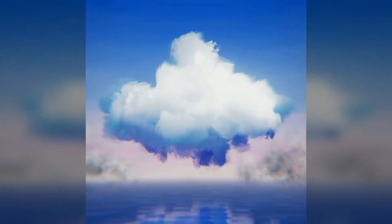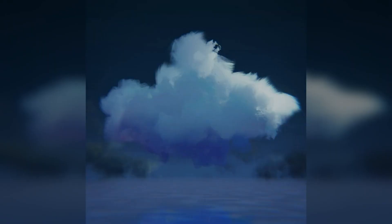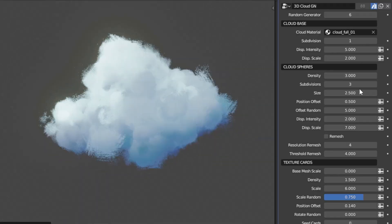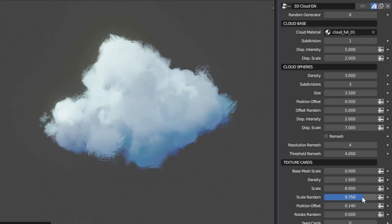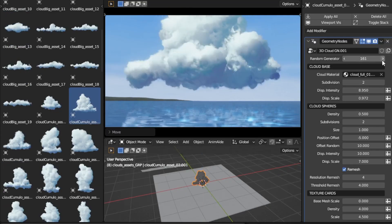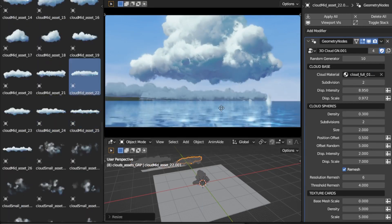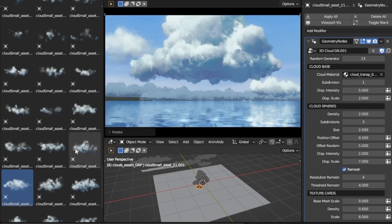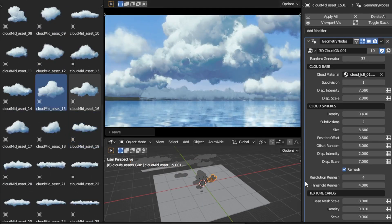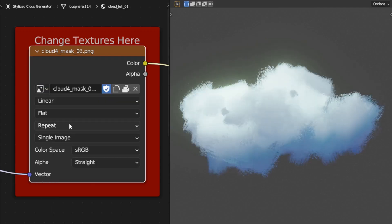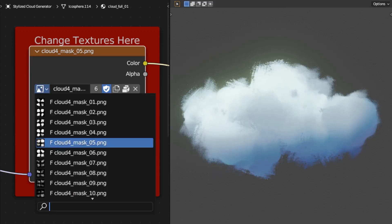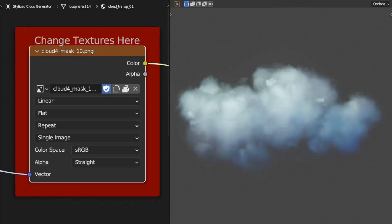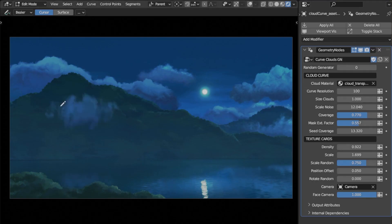Creating beautiful, stylized clouds in Blender often requires a combination of time and complex technical skills. But not anymore, as Rai has made stylized cloud generator for all of you. Designed mainly with NPR/stylized renders in mind, this tool lets you craft stunning skies effortlessly.